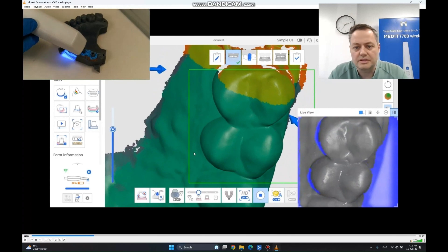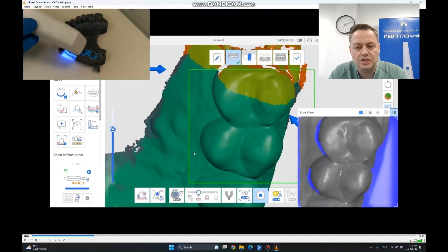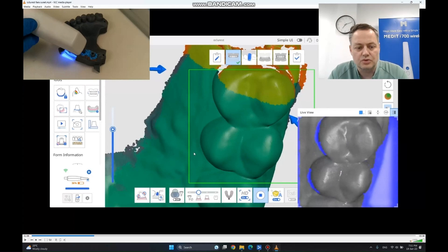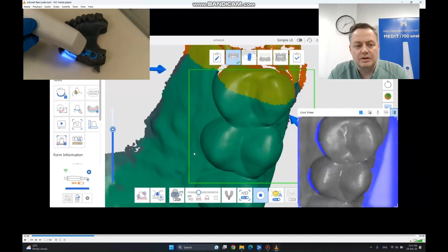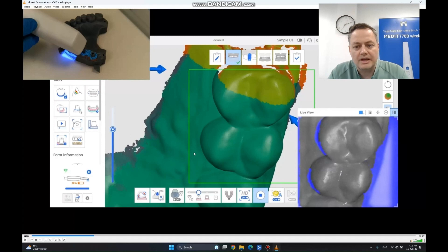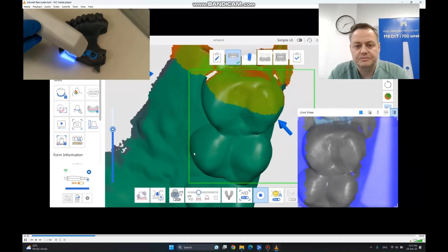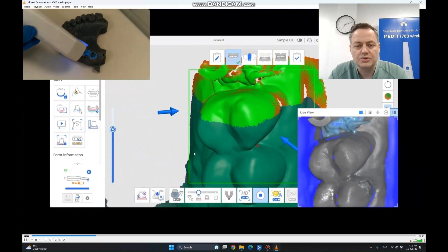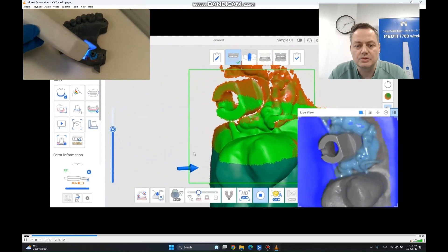Because at this stage we already saw how to impression the full arch, we are just going to go forward from the point we already took an impression of the arch and just add data in HD with the scan bodies, as you previously saw.